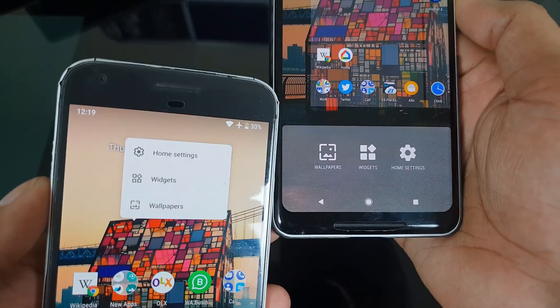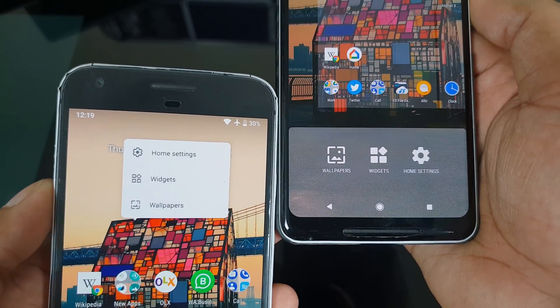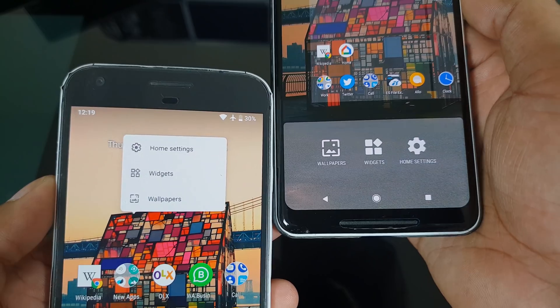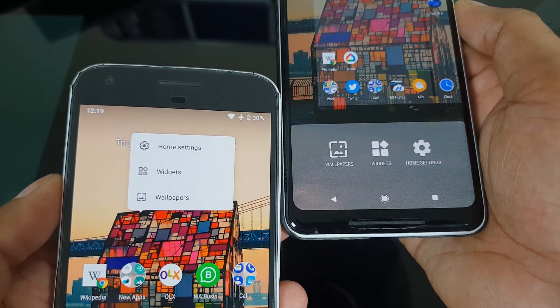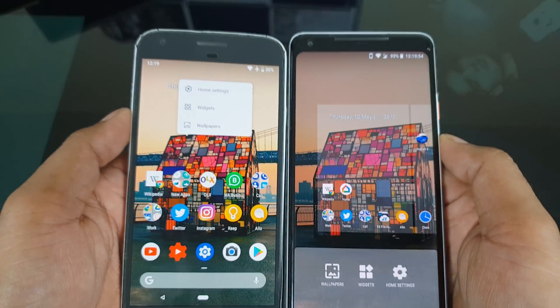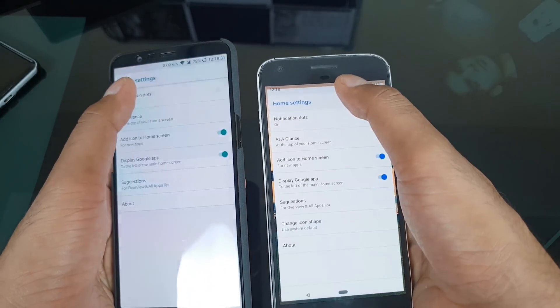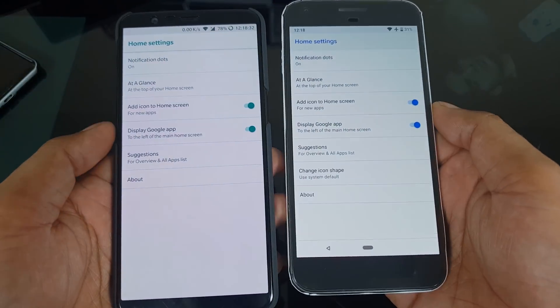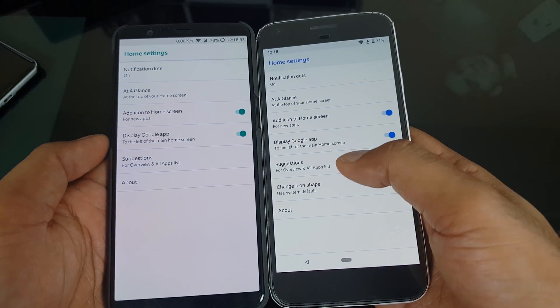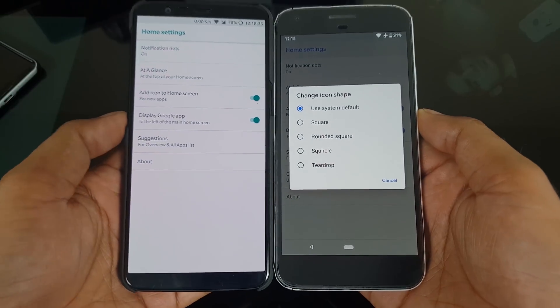The first change you can see is when you long press the home screen — there is a new animation. Earlier it used to be a very traditional way: long press and some kind of home page comes up. Now you get Home Settings, Widgets, and Wallpaper, and inside that everything is exactly the same with different features.